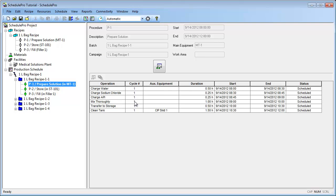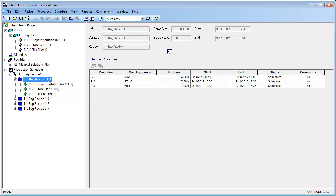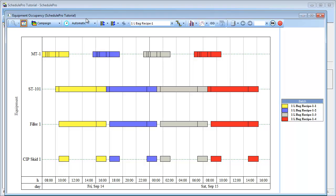Each batch is identified by a unique name, which is a combination of the associated campaign name and an integer ID. Furthermore, scheduling results can be visualized in graphs accessed through the main toolbar. For instance, the Equipment Occupancy Chart can be brought up by pressing this button. In this graph, you can see equipment utilization as a function of time.